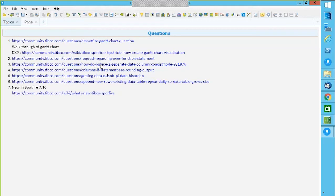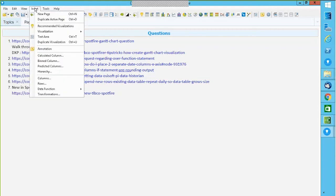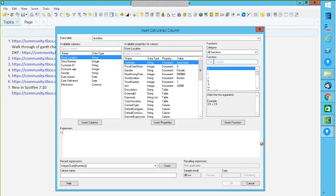Before moving on to the next question, there's a follow-up asking: are the conversion functions limited to a certain version? No. The user couldn't find the real command. The real command has been existing since I believe Spotfire version 2.1 — and I started using Spotfire since version 2.2. Across versions 3, 4, 5, 6, 7, it has always been there. You can do real — this would be found under all functions.